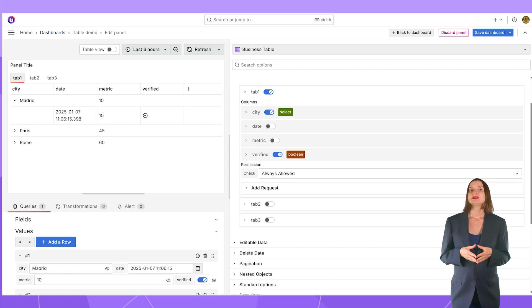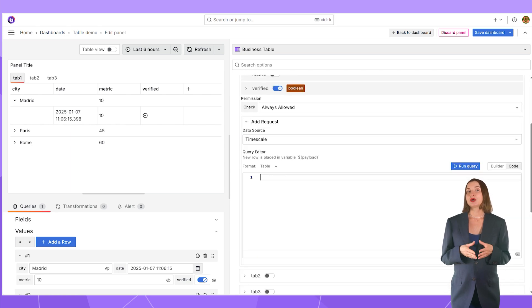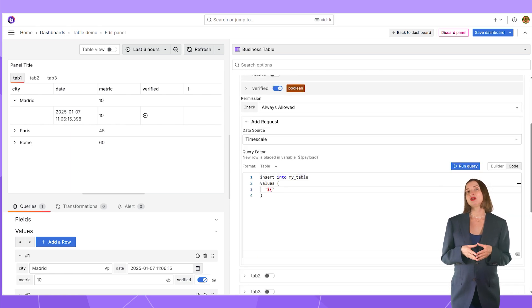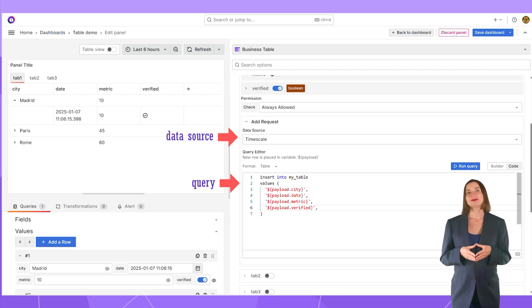The next step is to configure the data source where a new data row will be saved along with the query. In my example, I have the following.